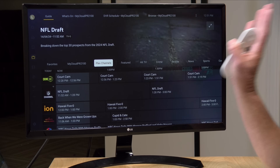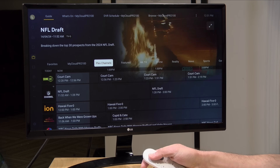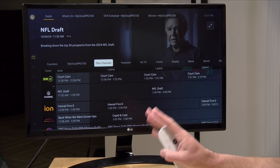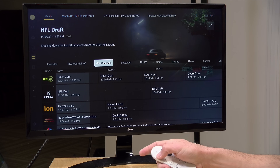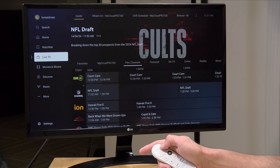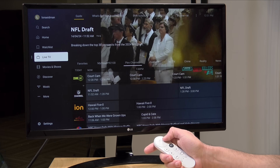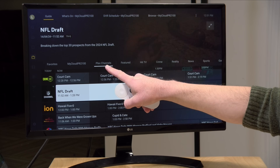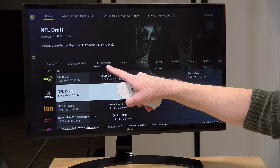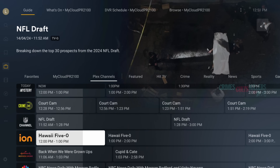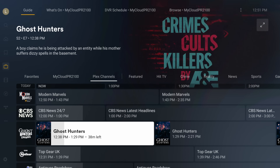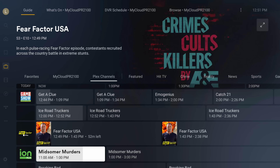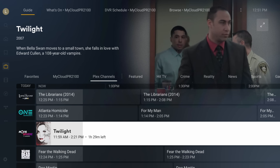The live TV channels are free — you don't even have to have a Plex server installed to get at them. If you install the Plex app on any supported platform and go over to live TV, you will find these channels. When you first jump in, you'll be on the Plex channels option, which gives you the full 600, which can be quite a lot to deal with — you can just scroll forever looking for something to watch.